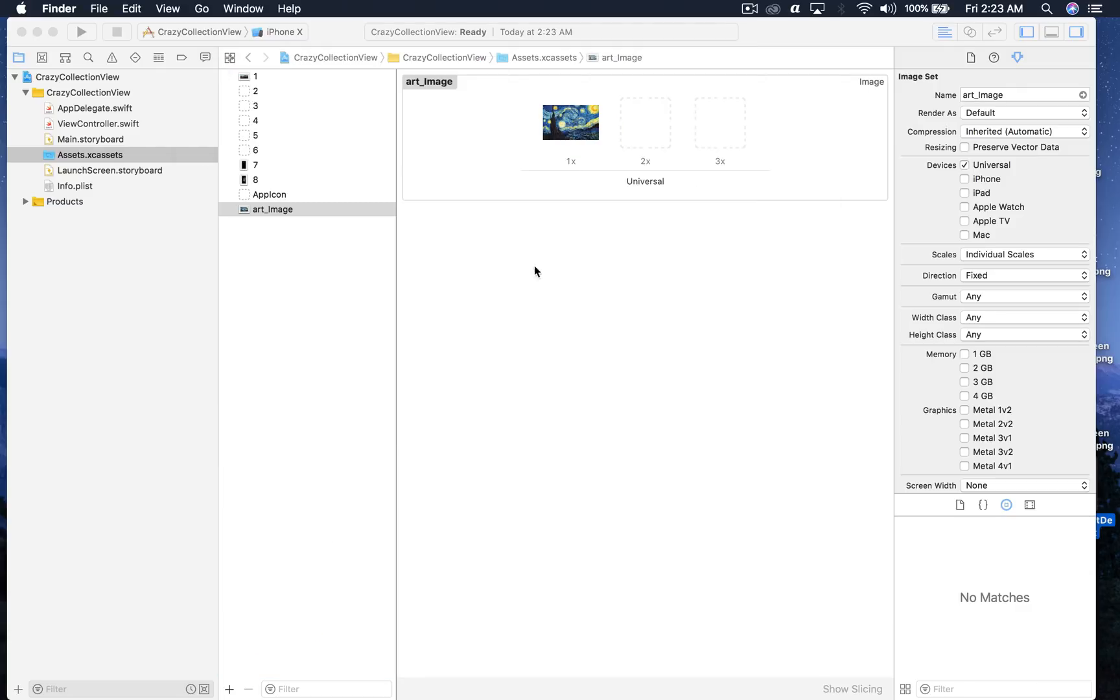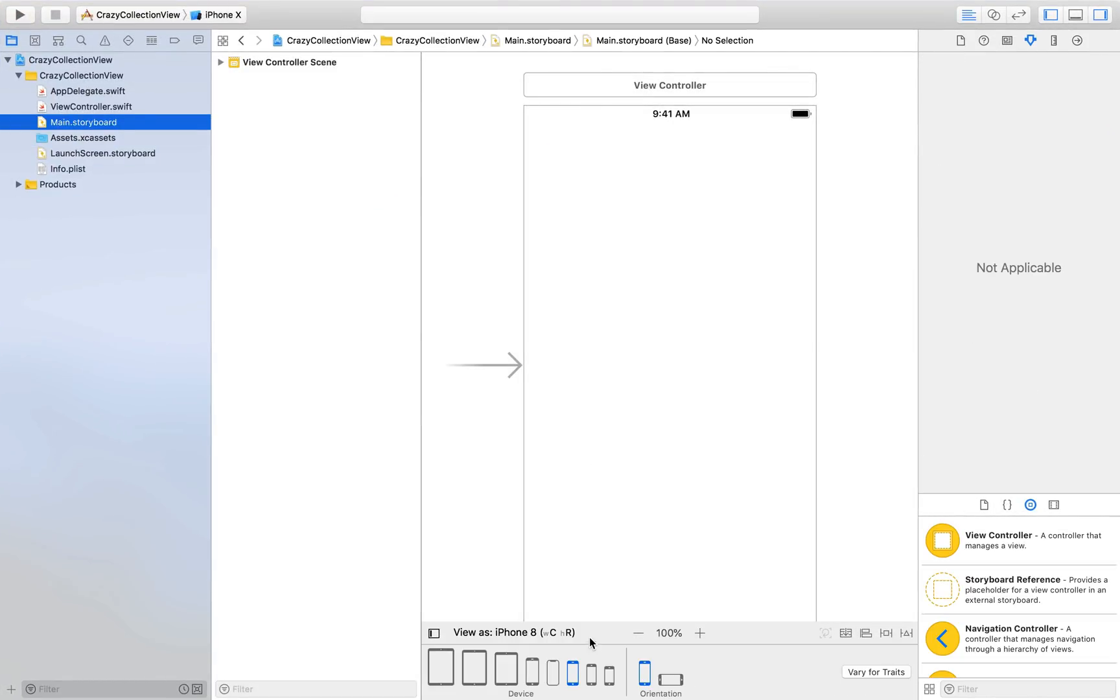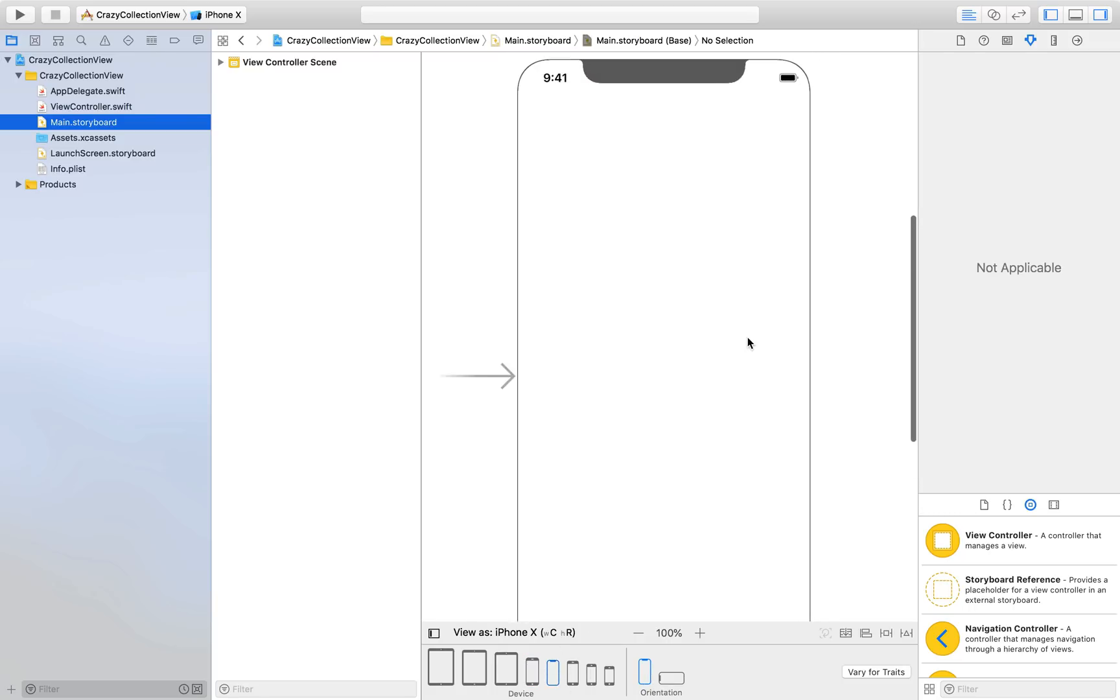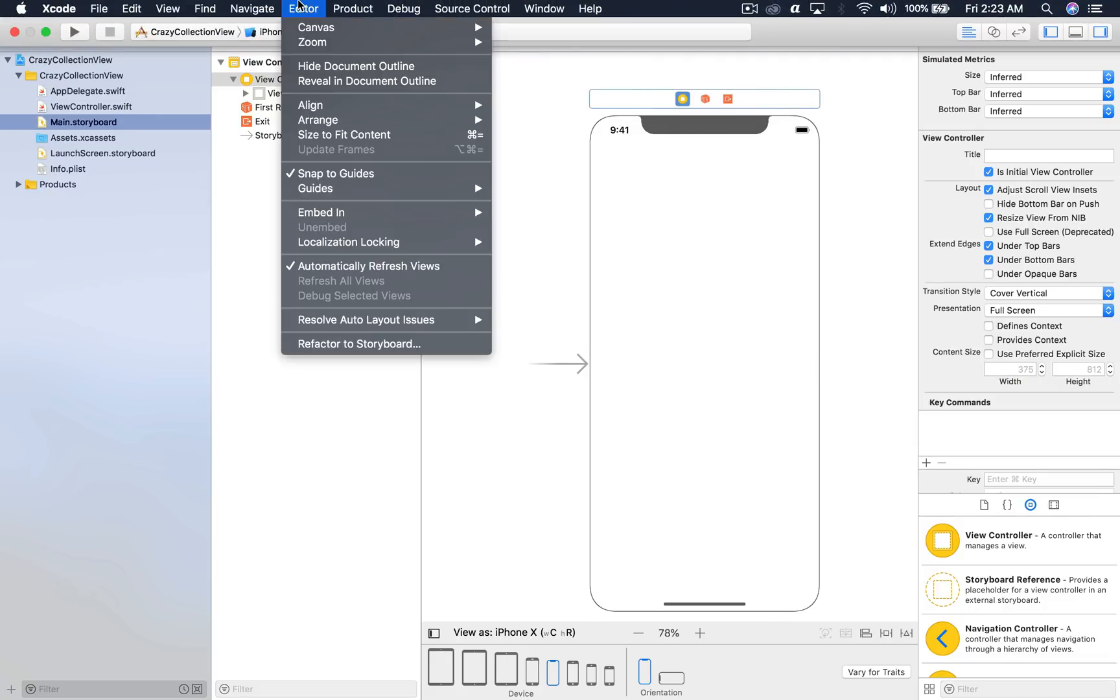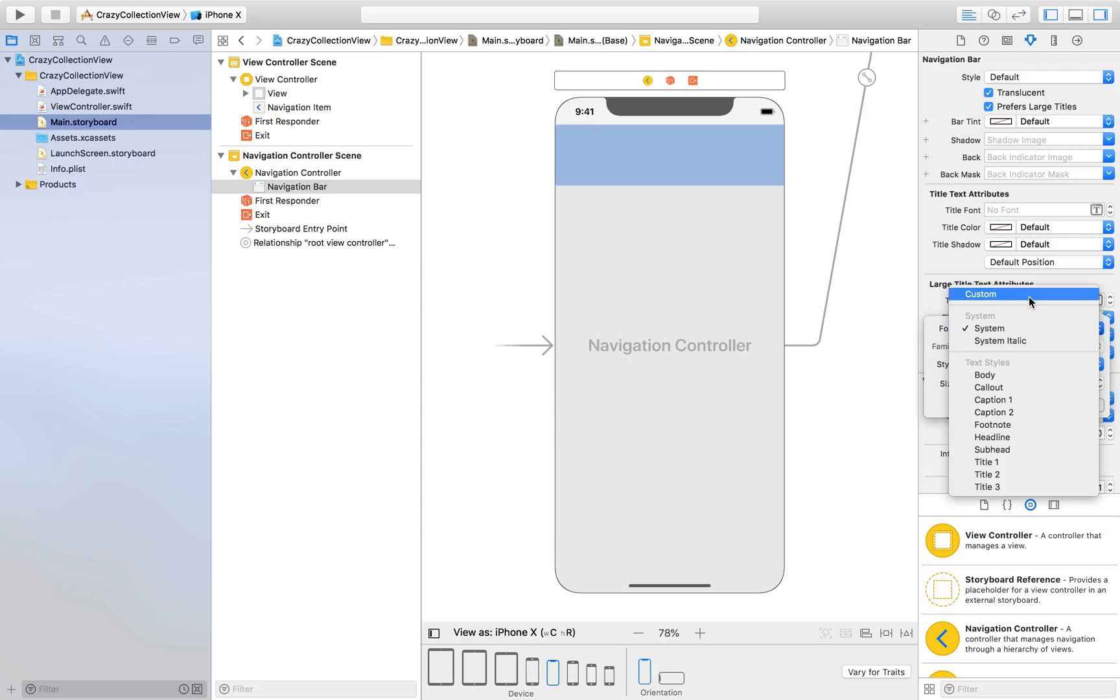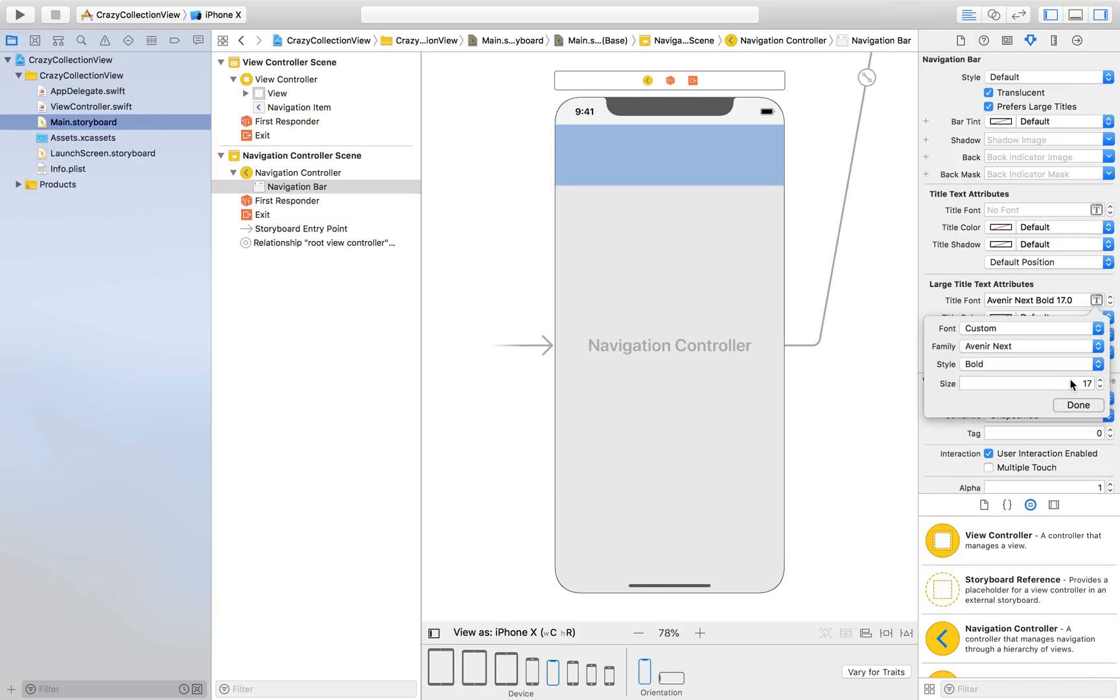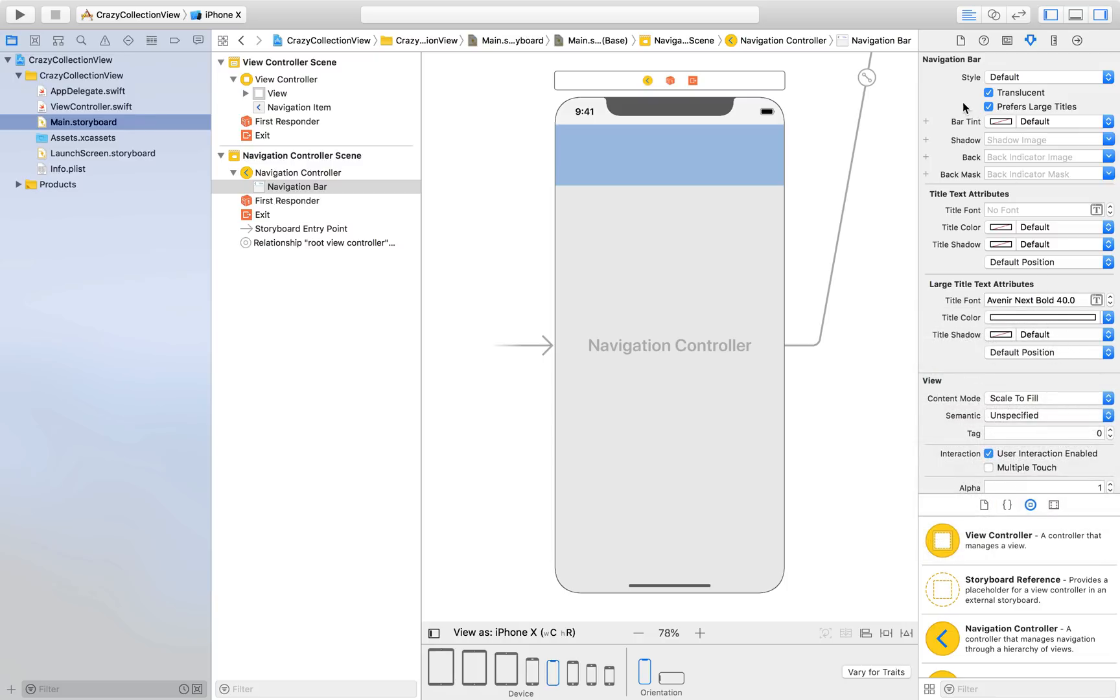Let's hop over to main.storyboard and click iPhone X because why not. First we'll click here and go to editor and say embed in navigation controller. Click here and say prefer larger titles. For title font, make sure you do stuff here under large title text attribute. Here you will say custom, this will be Avenir Next and type will be bold, size will be 40, and title color should be white with no shadow.